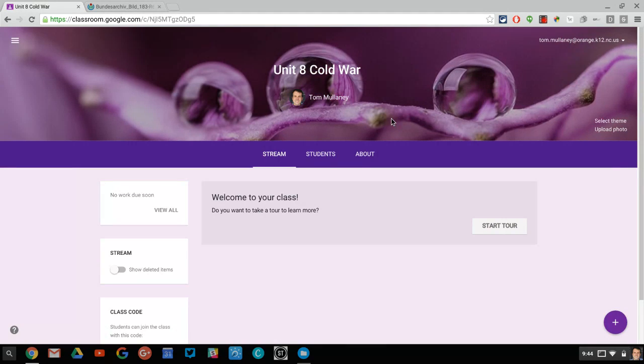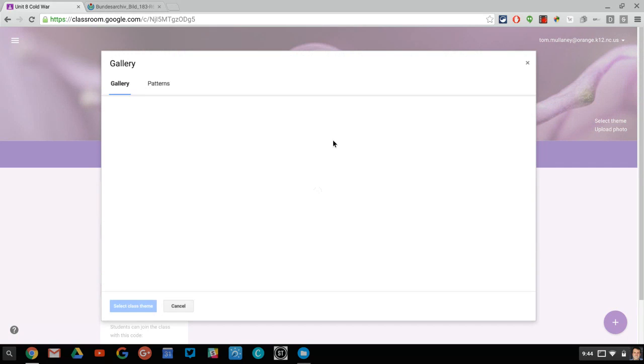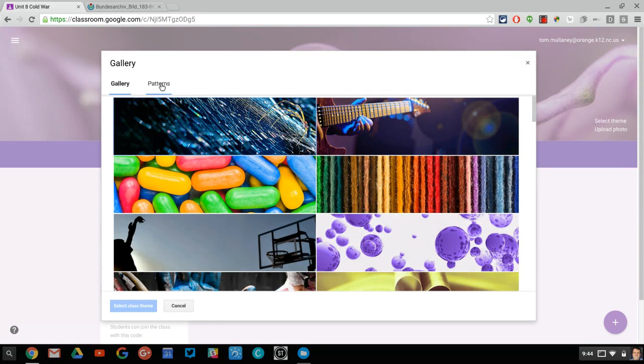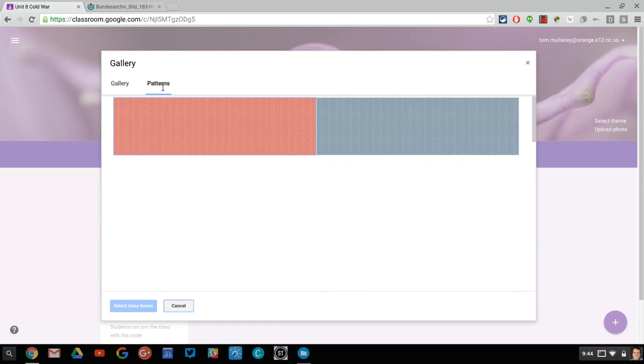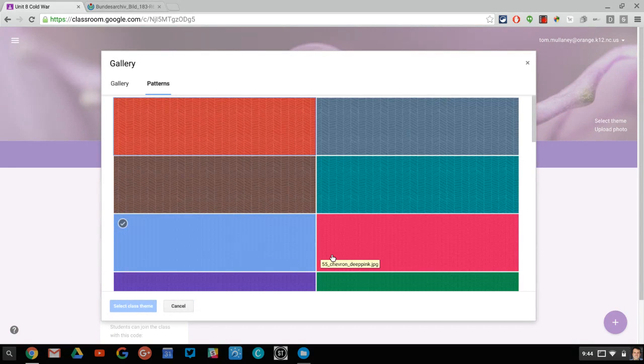So there's my Cold War unit. Obviously, that's not what I want. So here in Google Classroom, I'll go to my theme, stay away from the gallery, go to patterns and go to a solid color.